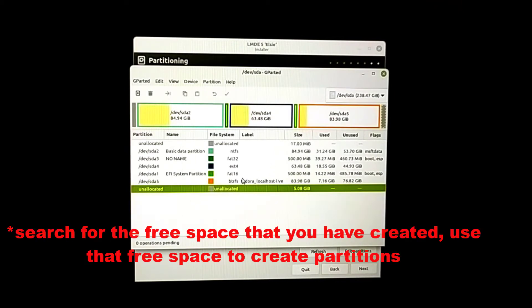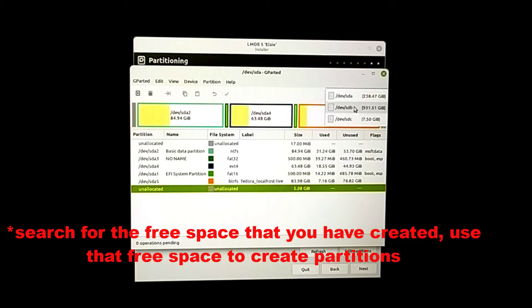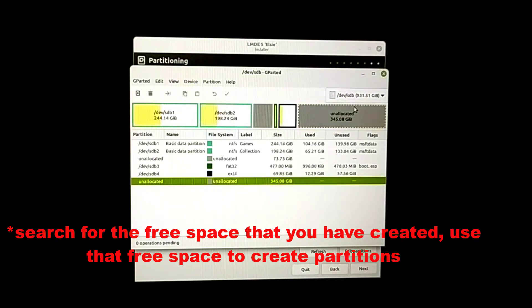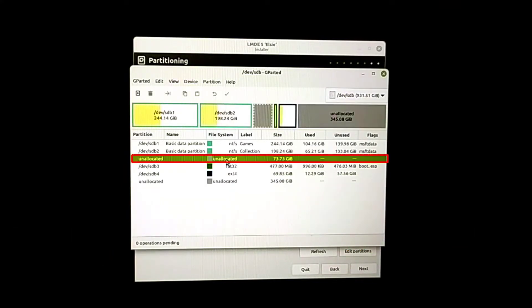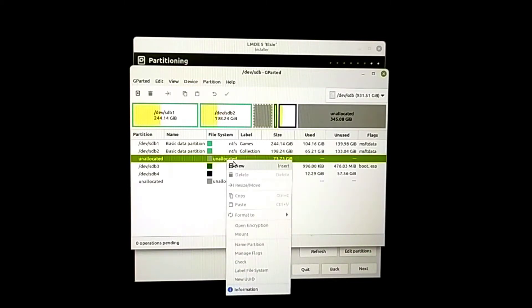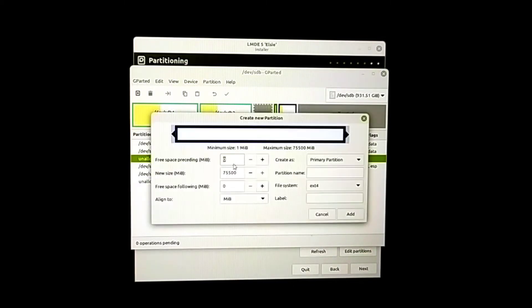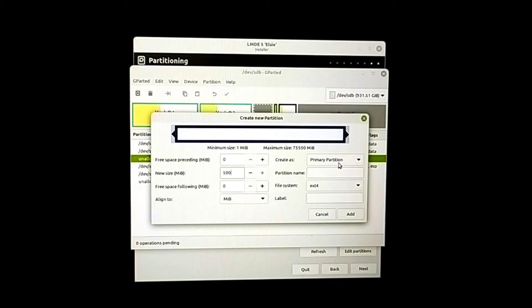First you have to choose the disk. Here in my case I'm going to install Linux Mint in the hard drive, so I have to select the hard drive and then use the unallocated space.